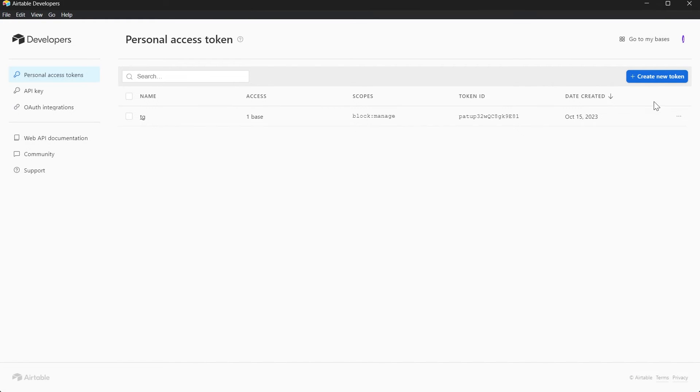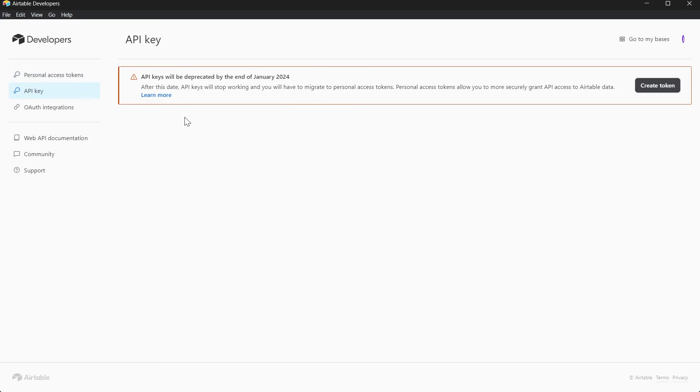So here we have created our Personal Access Token instead of API key that is going to shut down soon. If you want to find your API key, if you have any, you will find it just right here.